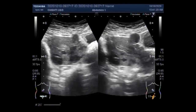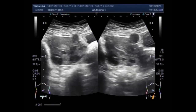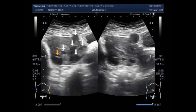Pedunculated fibroids occur when subserosal tumors develop a stem — a slender base that supports the tumor. Then there are submucosal fibroids, which develop in the middle muscle layer or myometrium of the uterus. Submucosal tumors are uncommon compared to other types.